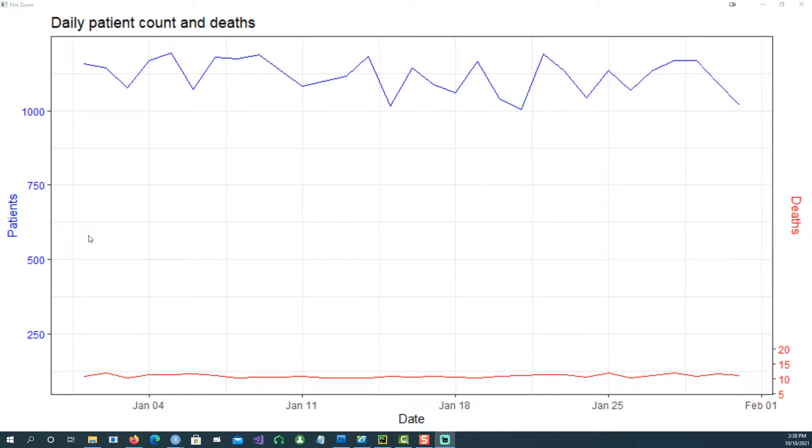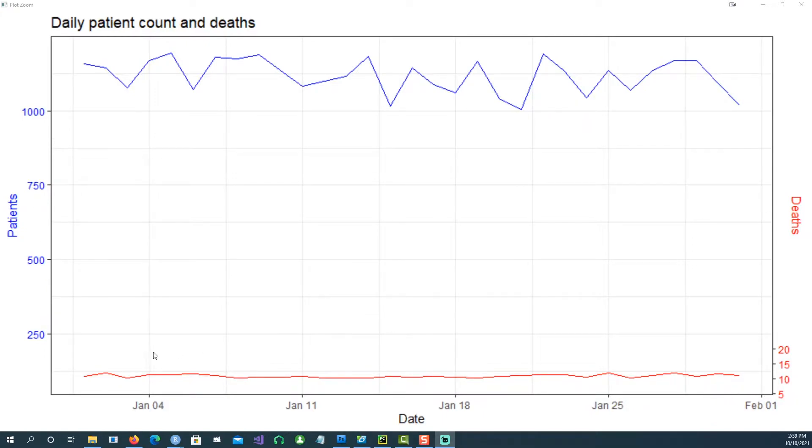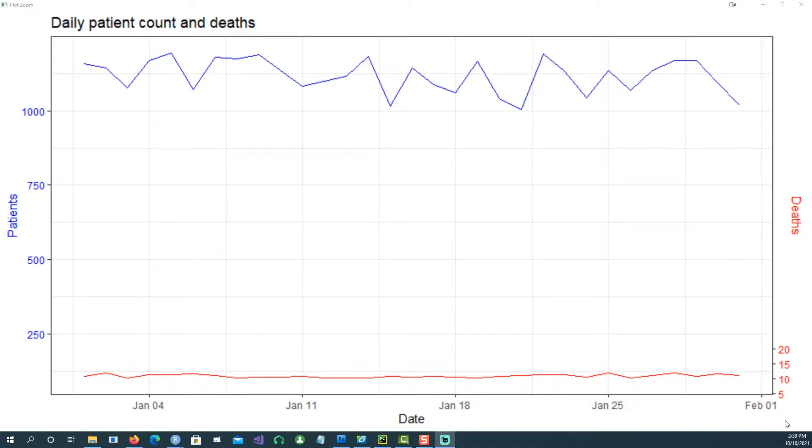Hi, in this video we will talk about how to create a simple two-axis chart. For example, number of patients on one side and on the right hand side we want to show the number of deaths. You can see that they are color coordinated so the patients are in blue and for deaths it's in red color.